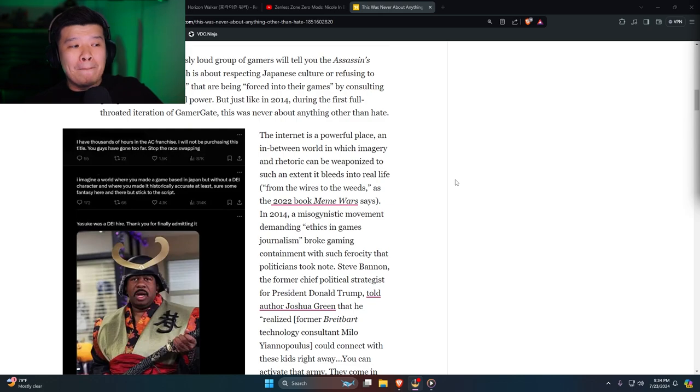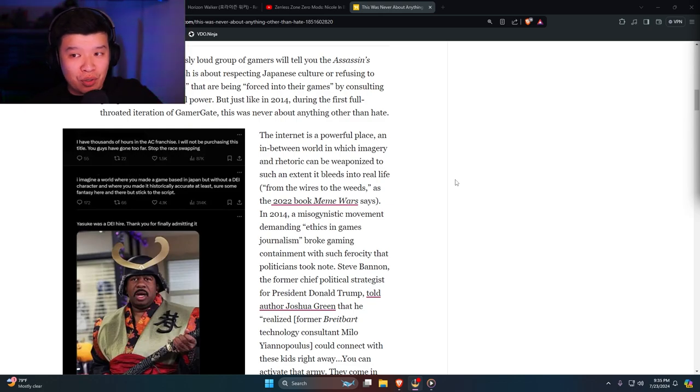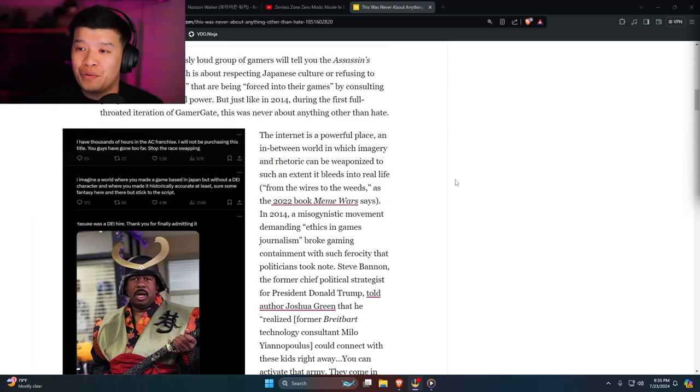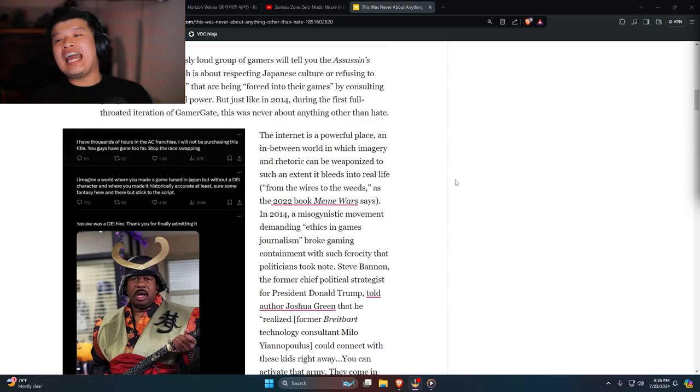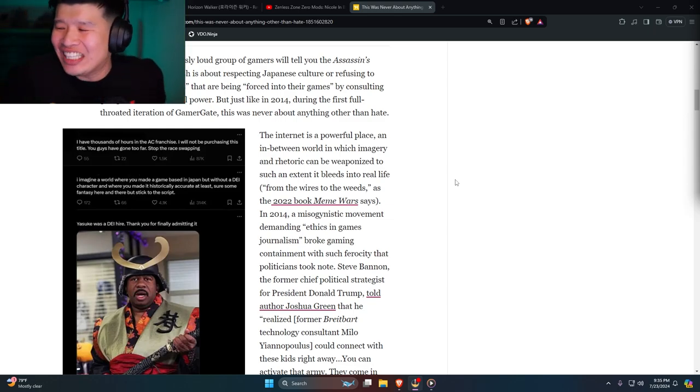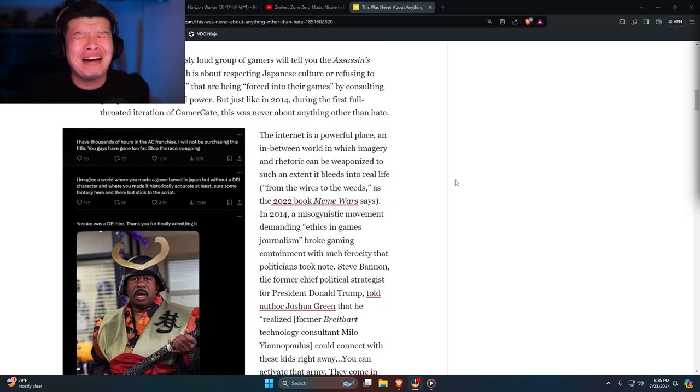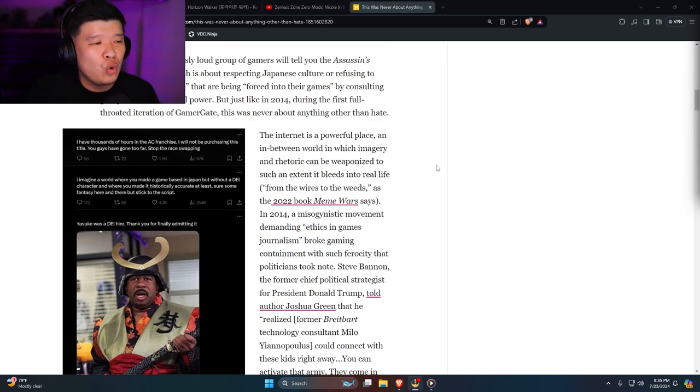Crazy people like Alyssa Mercante would say if Japanese people have any problems with Yasuke, they are racist. Yeah, she's so smart. What a dumb person.